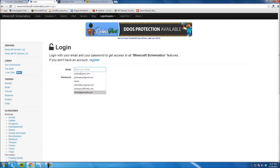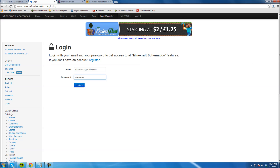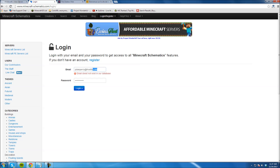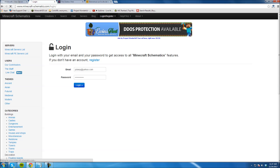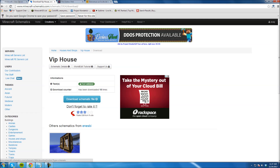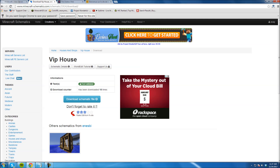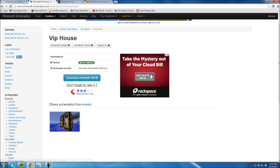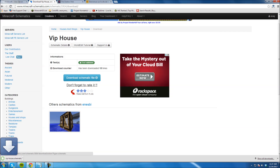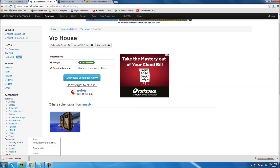I just have to sign in real quick. I forgot my sign-in. Let me try my other email. There we go. This has been downloaded 15 times. I'm just going to hit download schematic file and start downloading right here. It's just one file and they download almost instantly — no time at all. They're pretty small files.